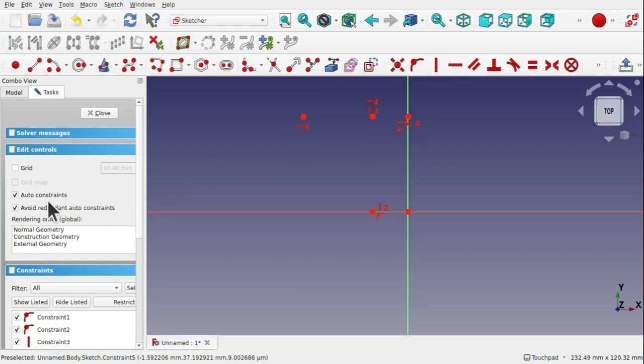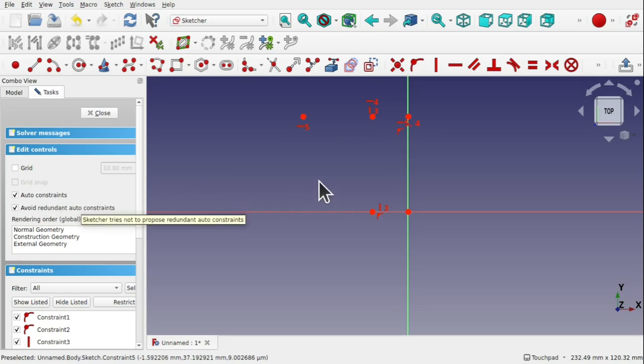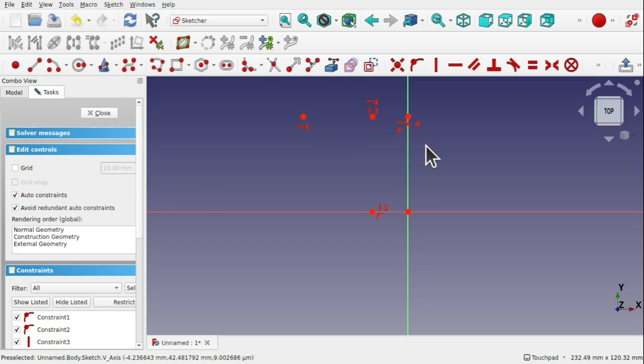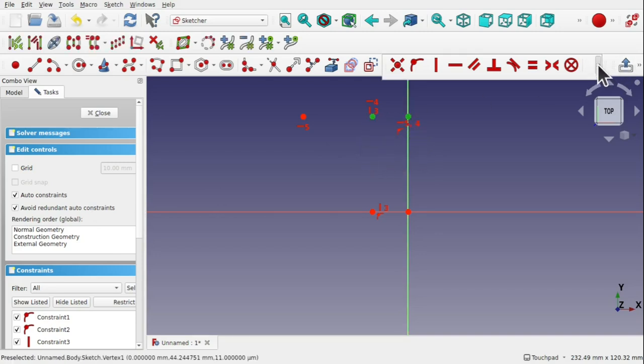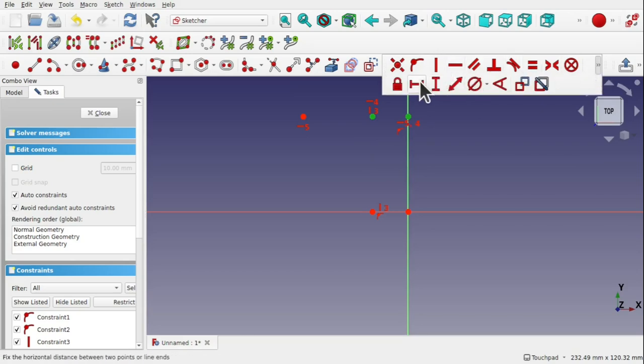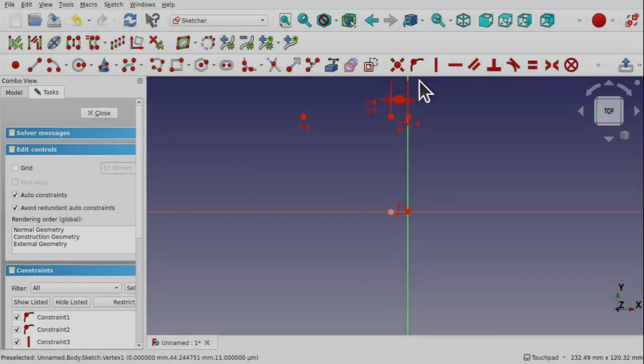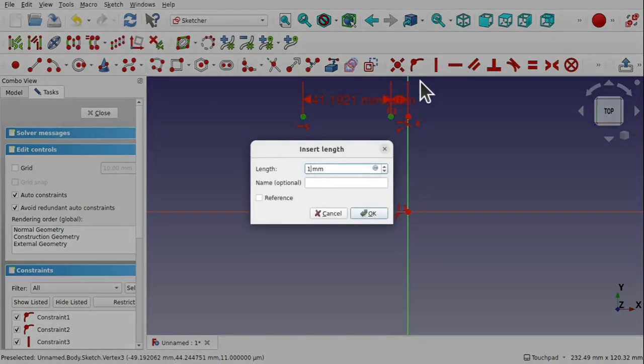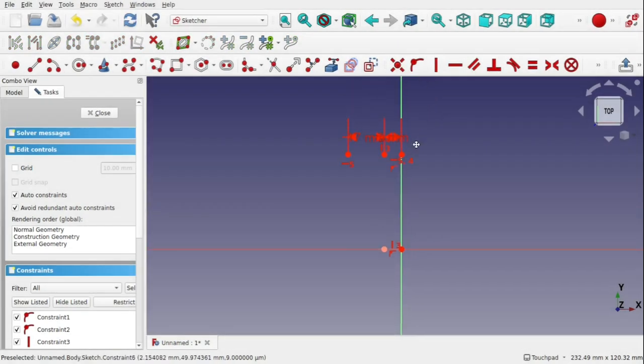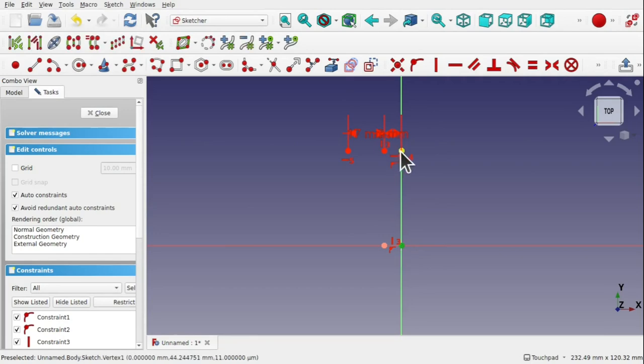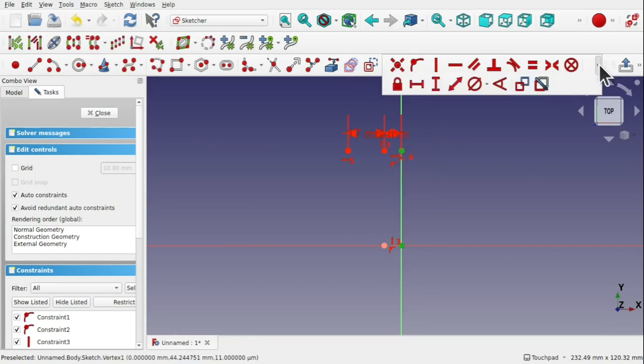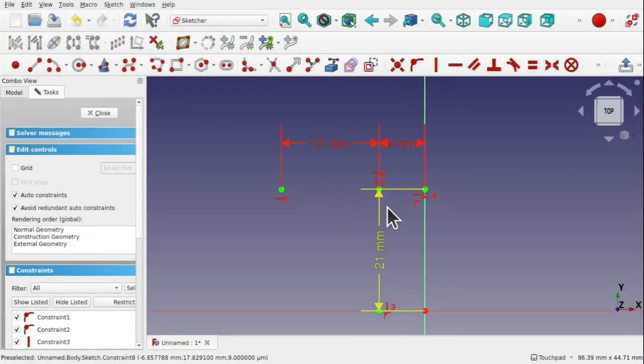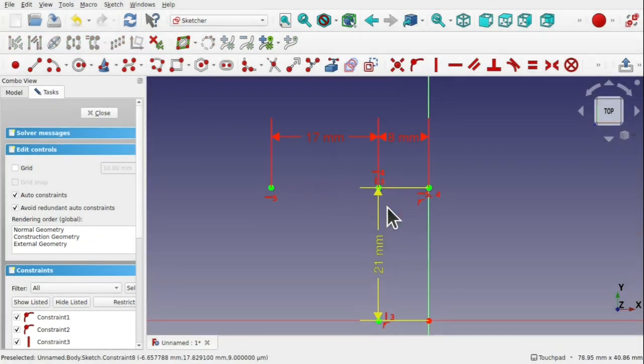Make sure your auto constraints are on and your avoid redundant auto constraints are on. That's important because our horizontal constraints have already been applied. So any lines between them, that horizontal constraint will be removed and you won't have to come over to the solver to remove it. That sets some length in here. We can see straight away we're not in the right dimensions. If I add 21 millimeters to here, we need to zoom in and we get to our correct dimensions.